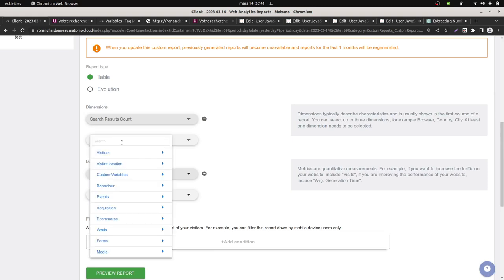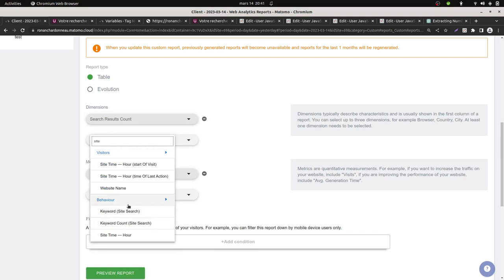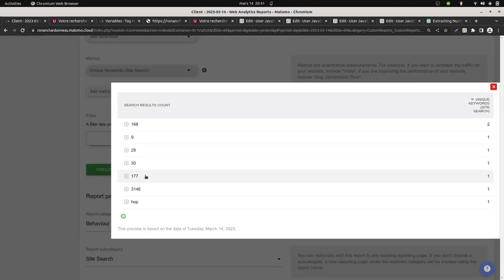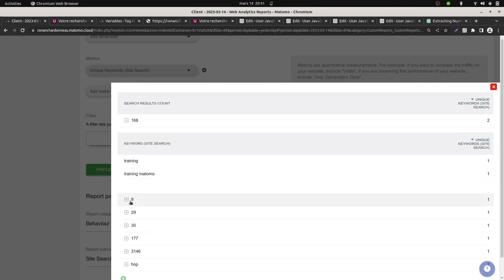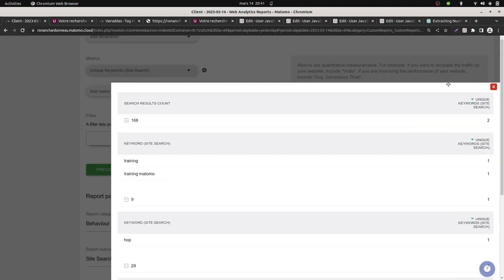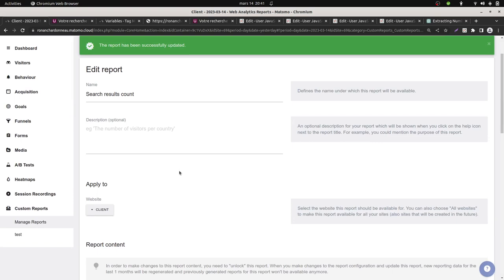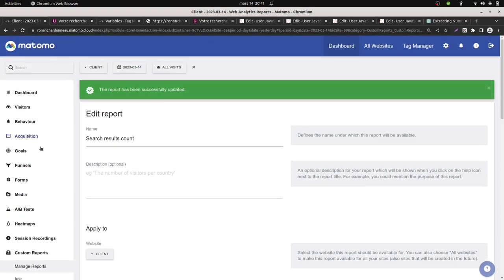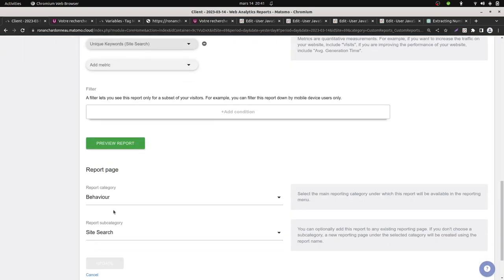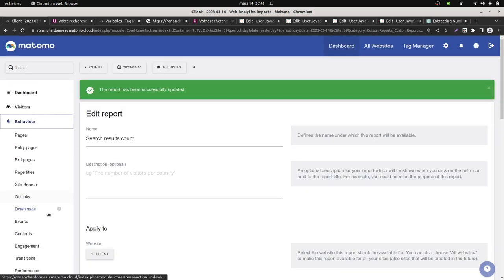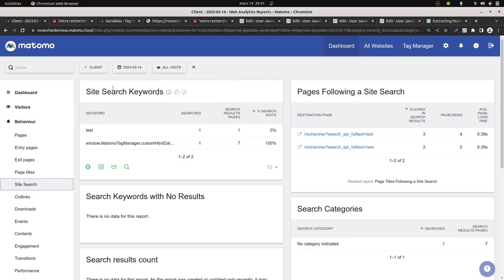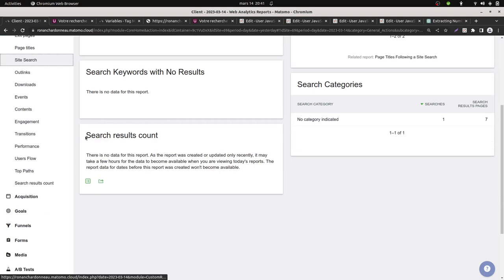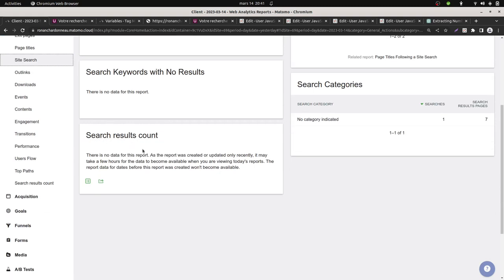I could as well decide to make it better, like to add the site search term keyword for the site search, so that I can know what are the keywords which were concerned by that many results. After this, I can decide what I want. In my case, I want to put it within behavior and site search, so that I can complete all those reports. So now I have this one, this one, and I will get my search results count when the data will be loaded.